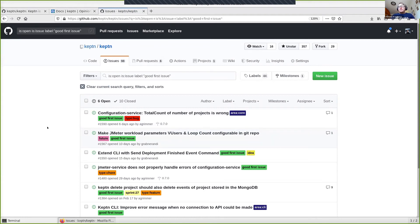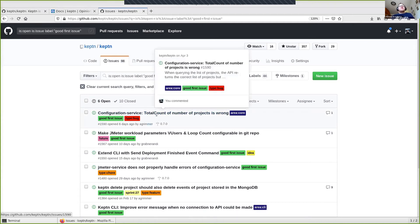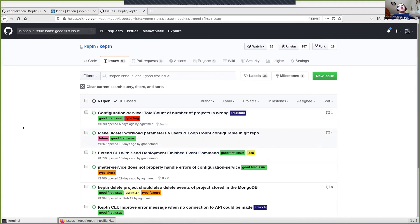We have issues labeled as 'good first issue.' If you have questions because you want to work on them, just post in the issue itself or contact us via our Slack channel. Some of them might be more complicated or missing information — if that's the case, just go to the next one or ask us again.